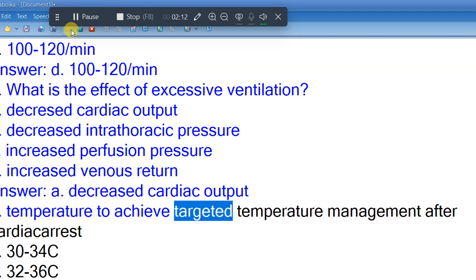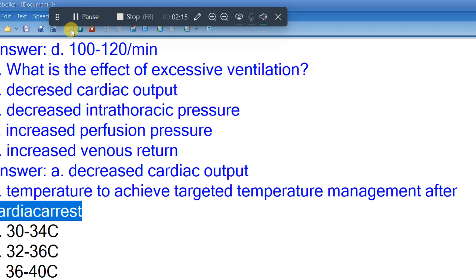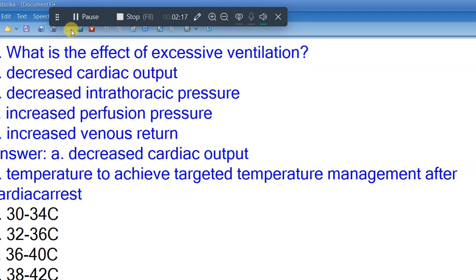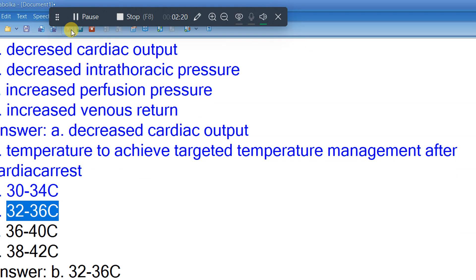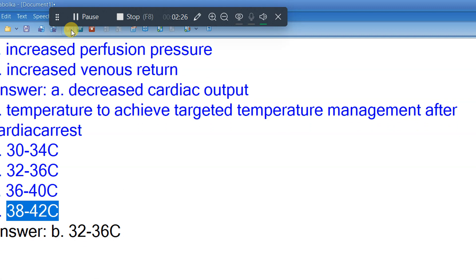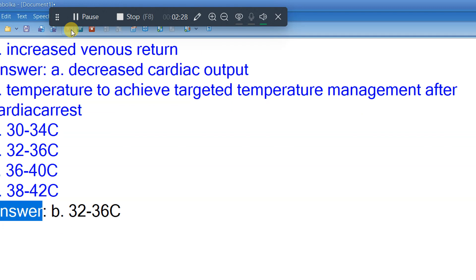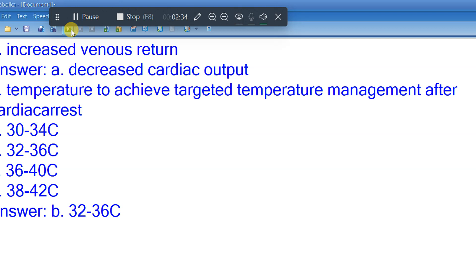Question 6: Temperature to achieve targeted temperature management after cardiac arrest. A. 30-34°C. B. 32-36°C. C. 36-40°C. D. 38-42°C. Answer: B. 32-36°C.